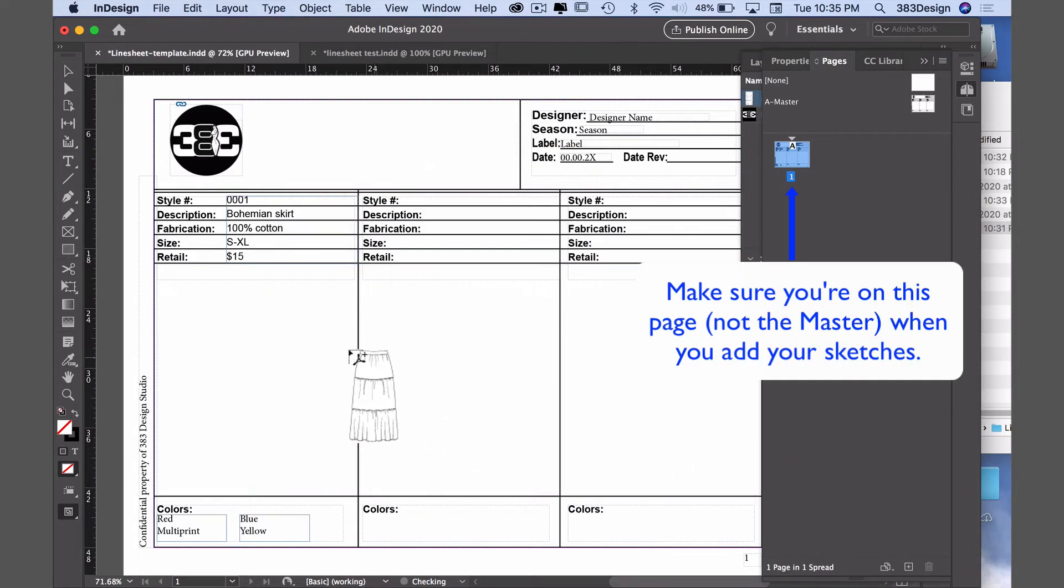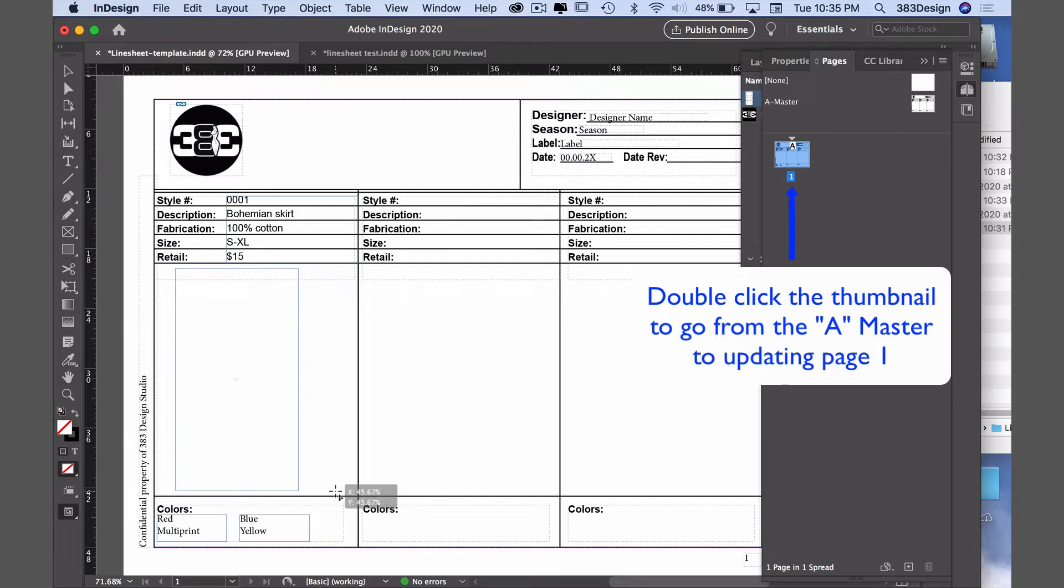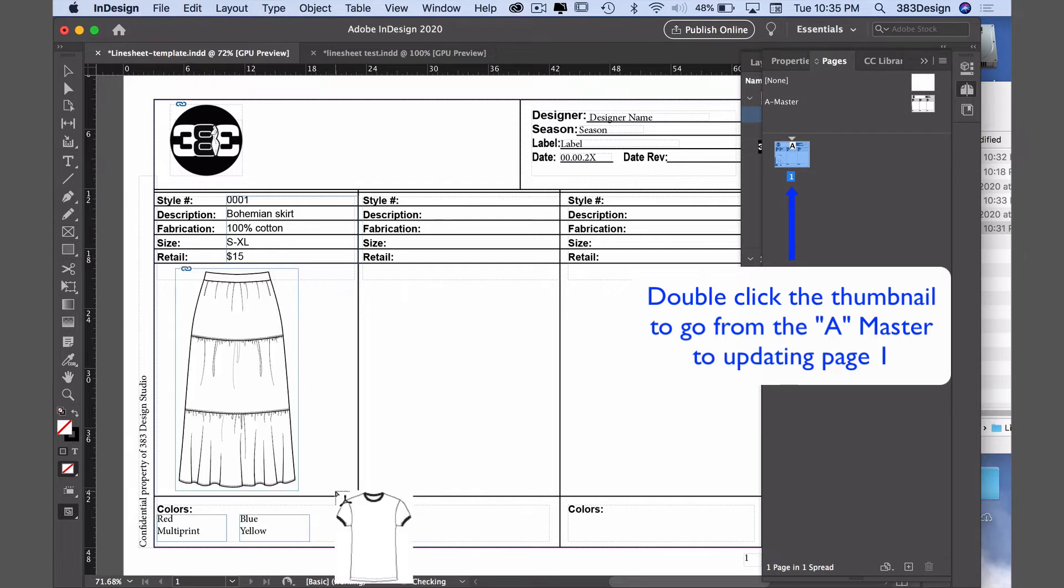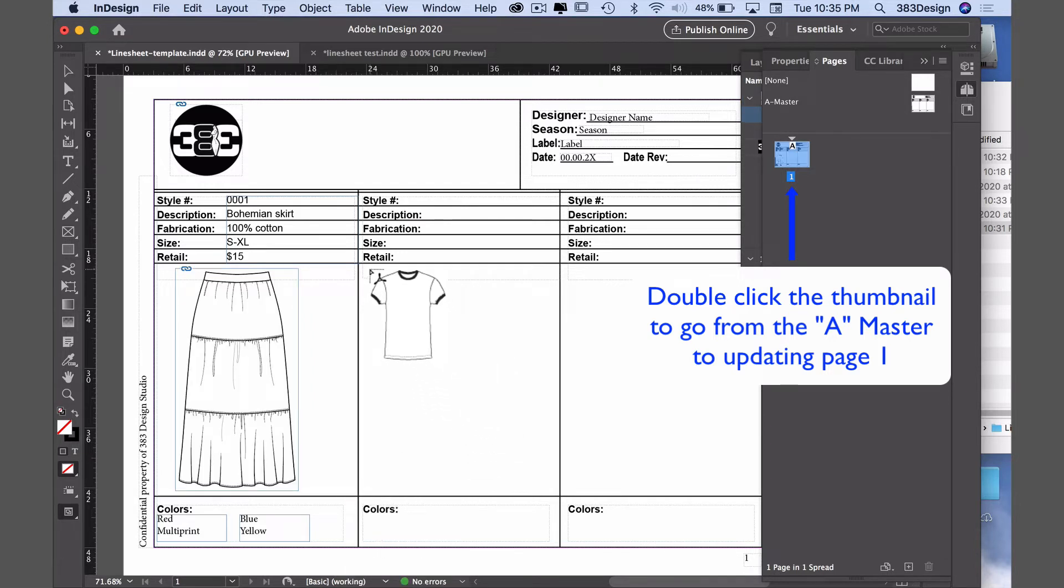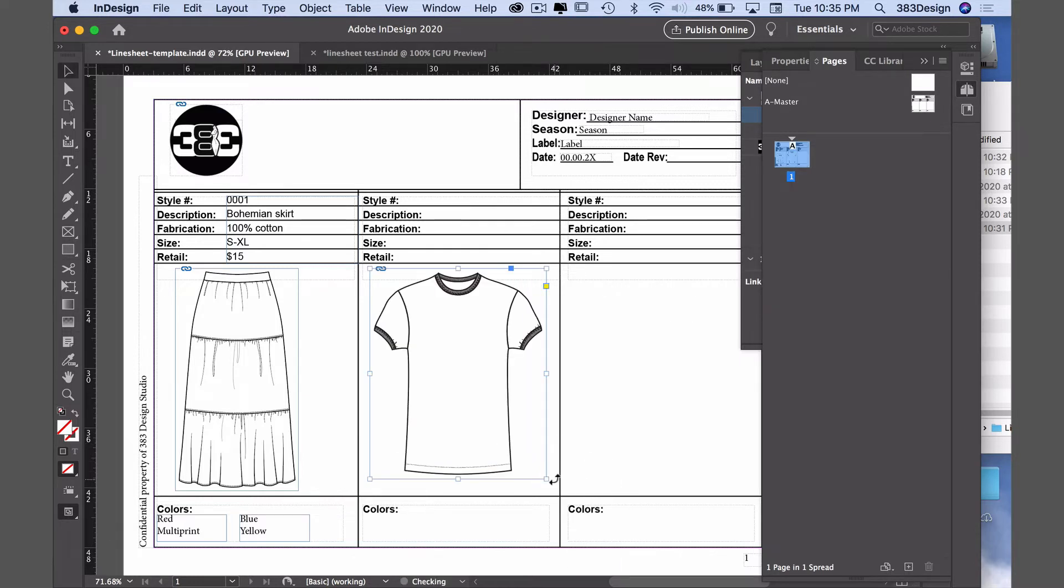Once you get your cursor to place your pictures, press and hold the mouse button and drag a box that fits in the sketch area. Once you let go, the first sketch will appear and another cursor will appear so you can place the next sketch. Repeat until all of the sketches are placed in the InDesign document.